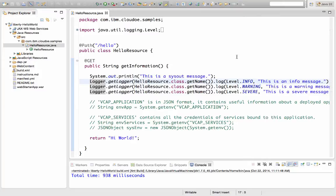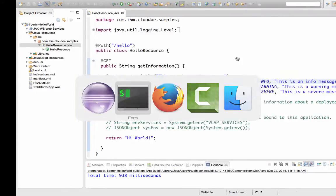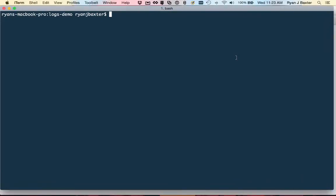So how would I view these logs from this application? So I already have the application deployed to Bluemix and it's already running there and I want to see the running logs of my application. So the easiest way to view the logs is using the Cloud Foundry command line utility. So from my command line, I can use the command called cf logs.